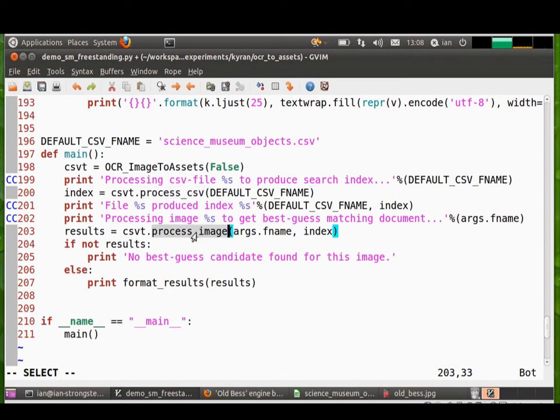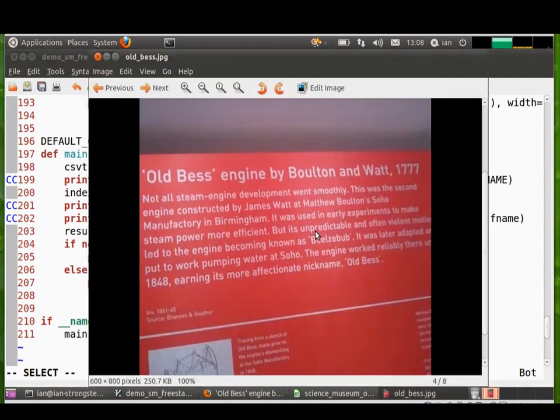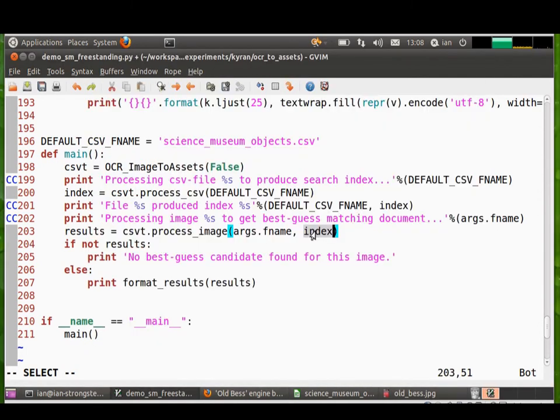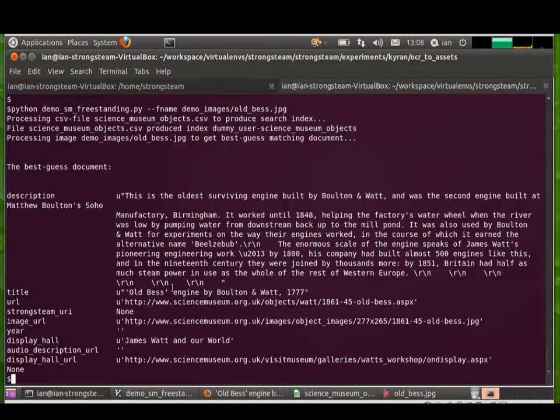And then we upload an image and pass in the index. So it then processes the image, like this one, against the index that we've generated. And it returns the best guess and then prints them out to screen. And then those are the results we get here.